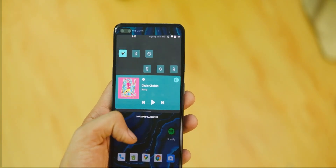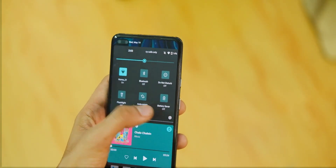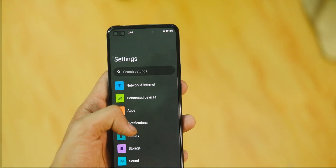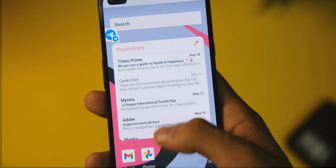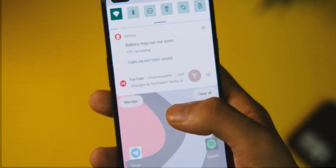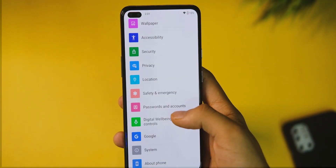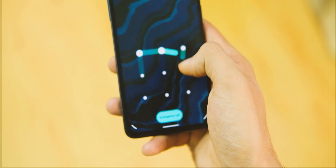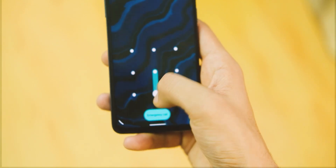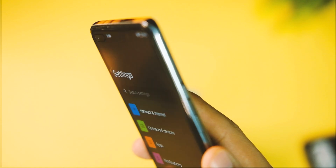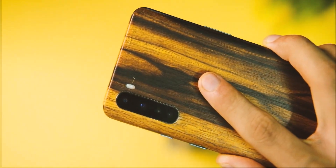A couple of days back I shared an Android 12 GSI video and many of you asked me about it along with the process to try it on your device. I wanted to share a process that does not harm your device in any possible way, so I took the time and tried it out on my device first before sharing it with you guys.